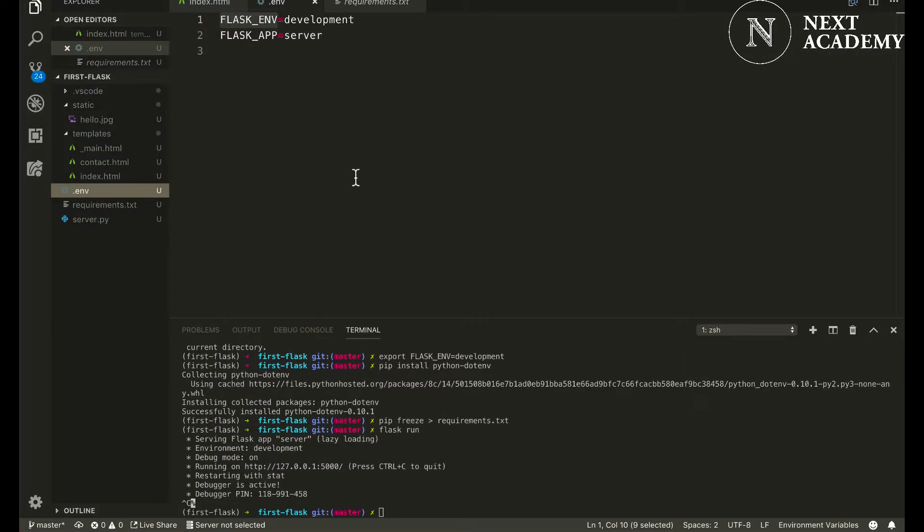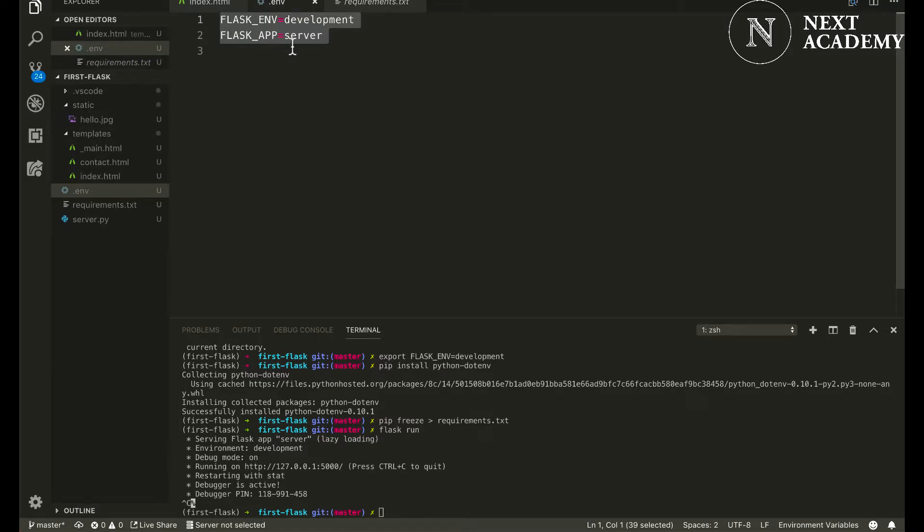Now let's commit the changes we have done into our git repository. Before that, generally we do not want to commit files like .env into our git repository.